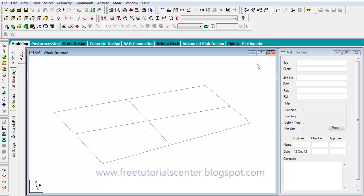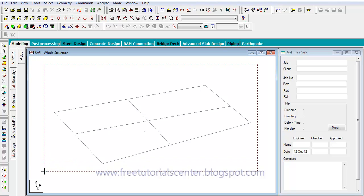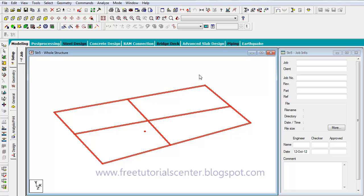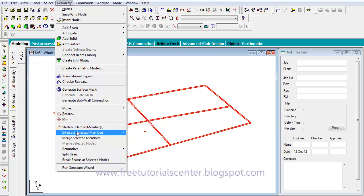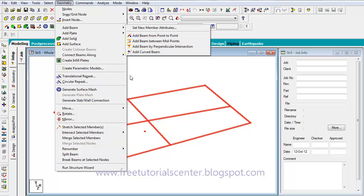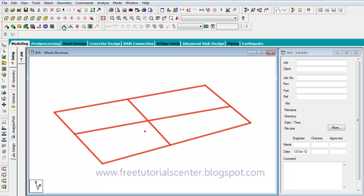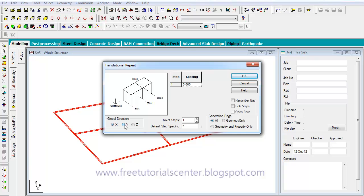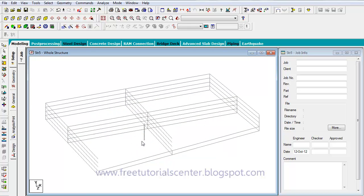I can translate this shape in the Y direction. I intersect the two long beams — I select beams, go to Geometry, and intersect beams. Then I select all beams by dragging the mouse over all projects. I go to Geometry, then the Translation Repeat button, select Y direction. For example, four stories at four meters each. I select links — that is the important thing. It is necessary to select links. I click OK.